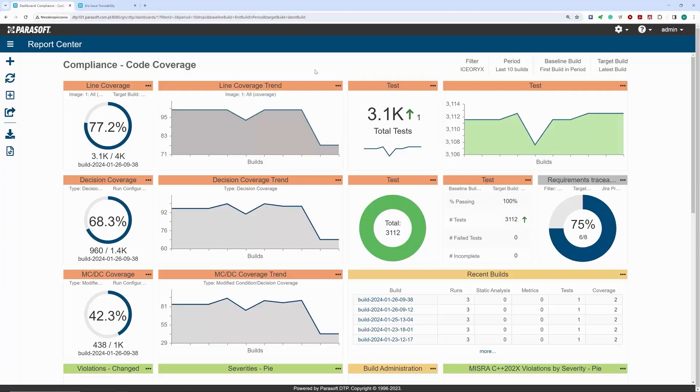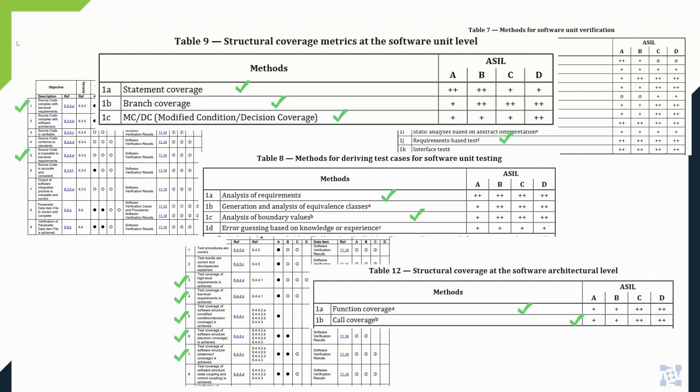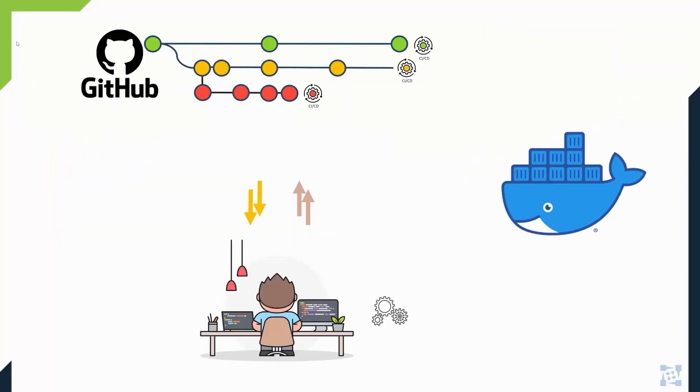In our demo, we presented a CI-based workflow where C++ test CT was used to satisfy coverage and requirements traceability reporting objectives stemming from the safety standard.